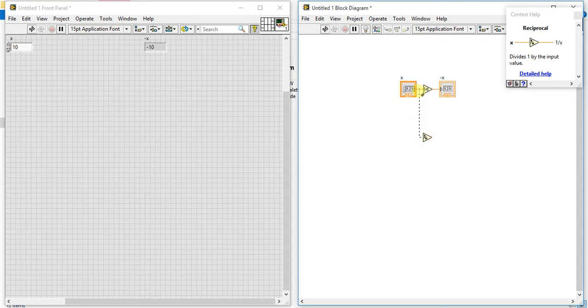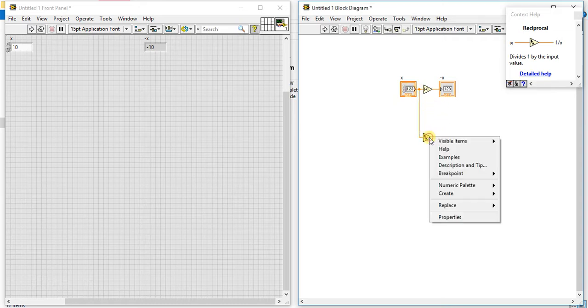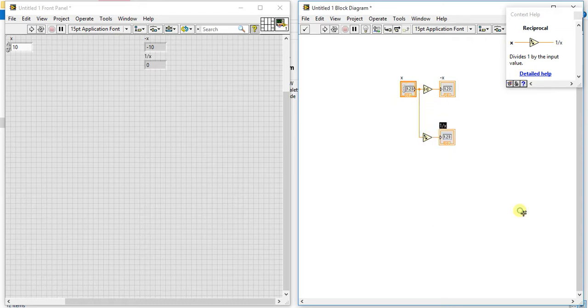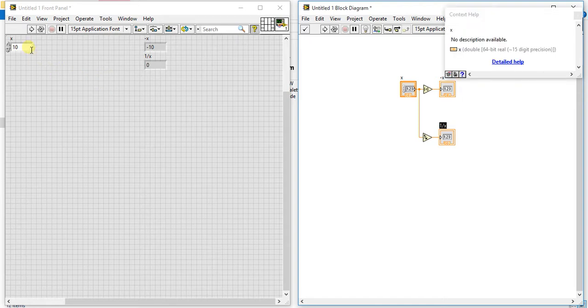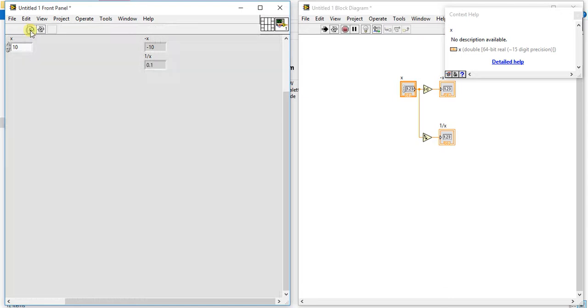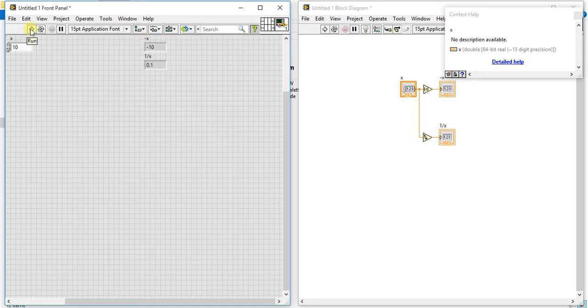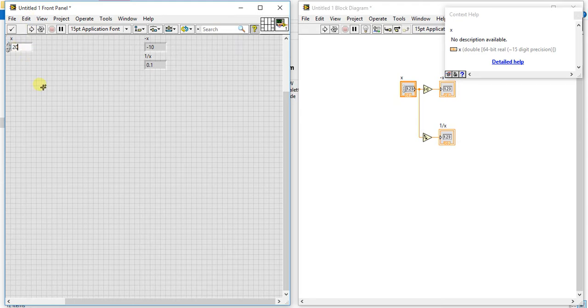Okay, and let's just create one indicator for the output. See, my input is 10 right now. So if I play this, it will do one by ten, means zero point one. Okay, simple. If you give 20, it will